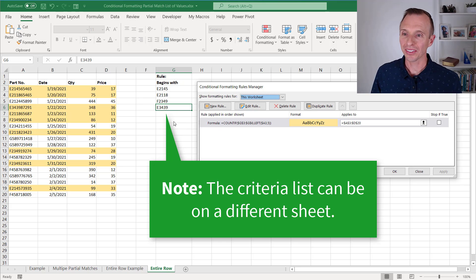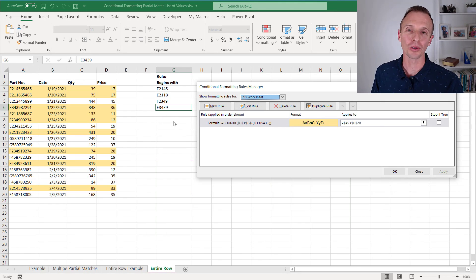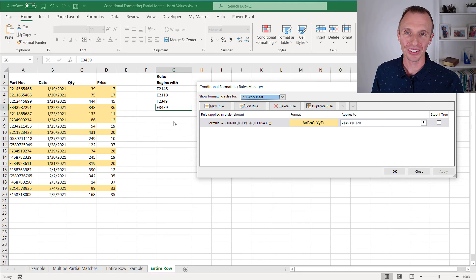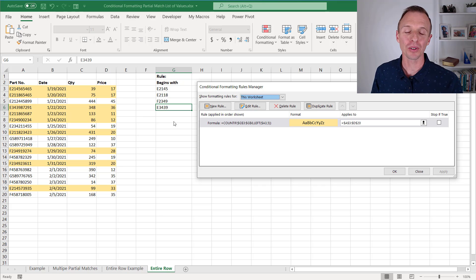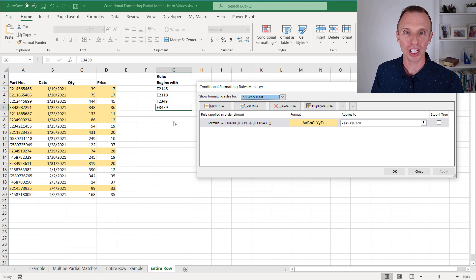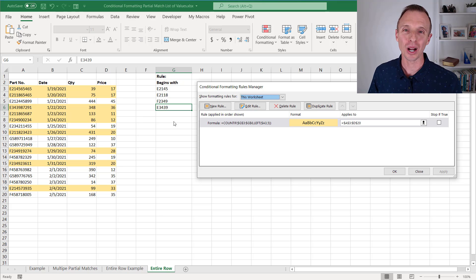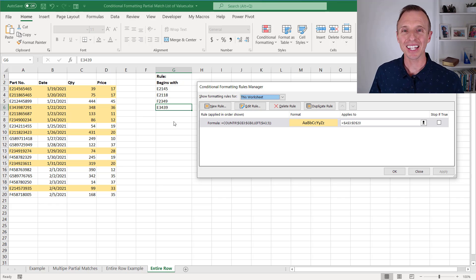That's an example of how to apply conditional formatting to partial matches on a list of values. I hope you found this helpful. If you have any questions or suggestions on how to apply this to different scenarios, please leave a comment below this video. Thanks for watching, have a great day, and I'll see you in the next video.